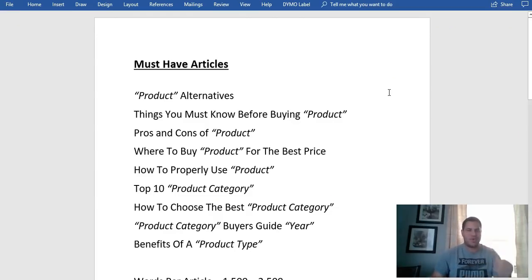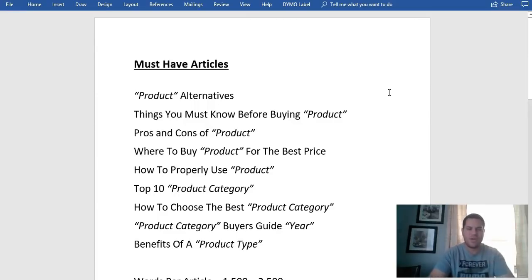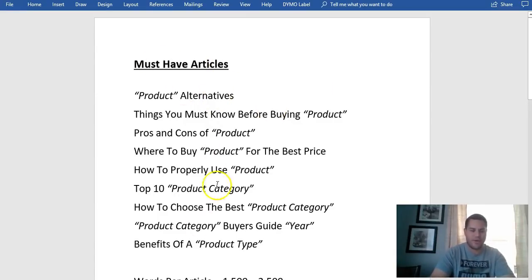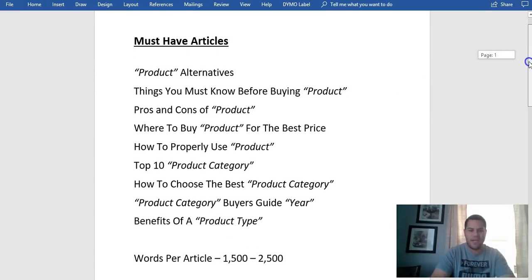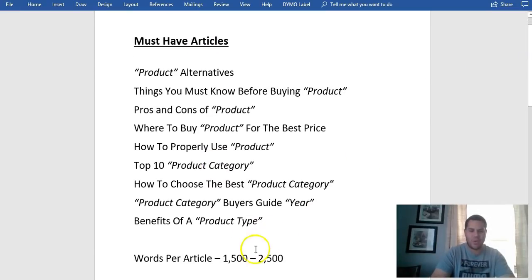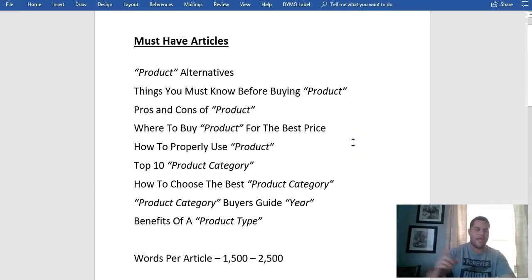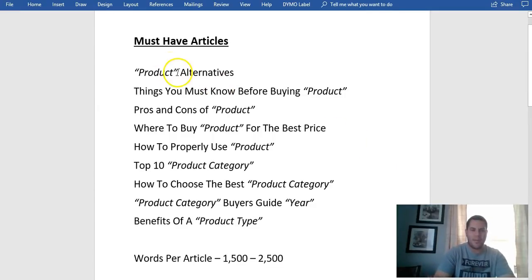Now how do I create these affiliate sites? Let me walk you through the articles that I write and show you examples. These are my must-have articles — there are only 10. Every single article is between 1,500 and 2,500 words. Here's what I do: for example, product alternatives.